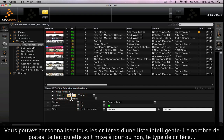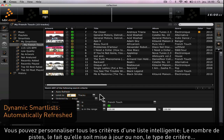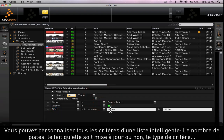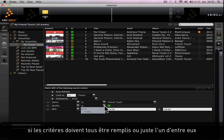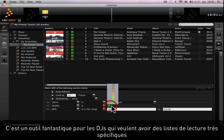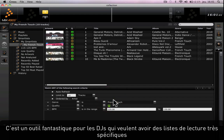You can actually customize all of the criteria of a smart list: the number of tracks, whether it's automatically refreshed or not, the type of criteria, and whether criteria need to all be matched or just one of them. This is a fantastic tool for DJs who want to have playlists matching a very specific type of criteria.